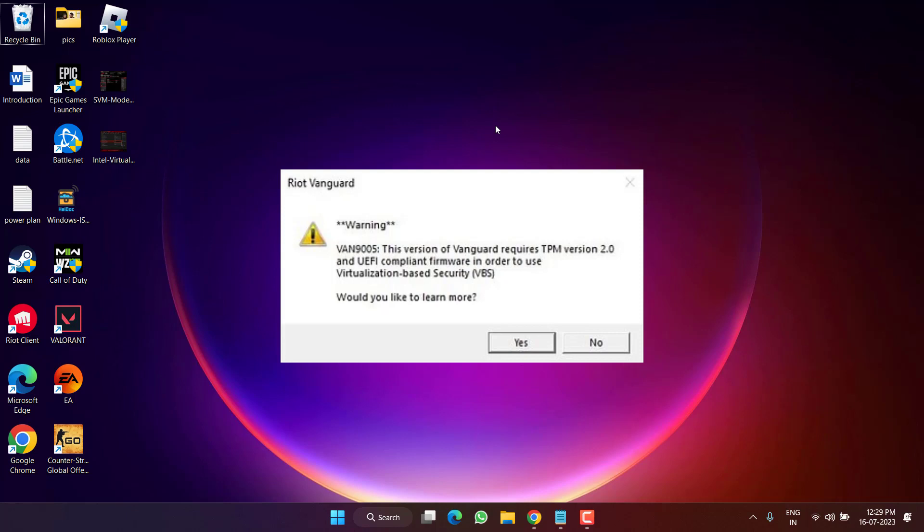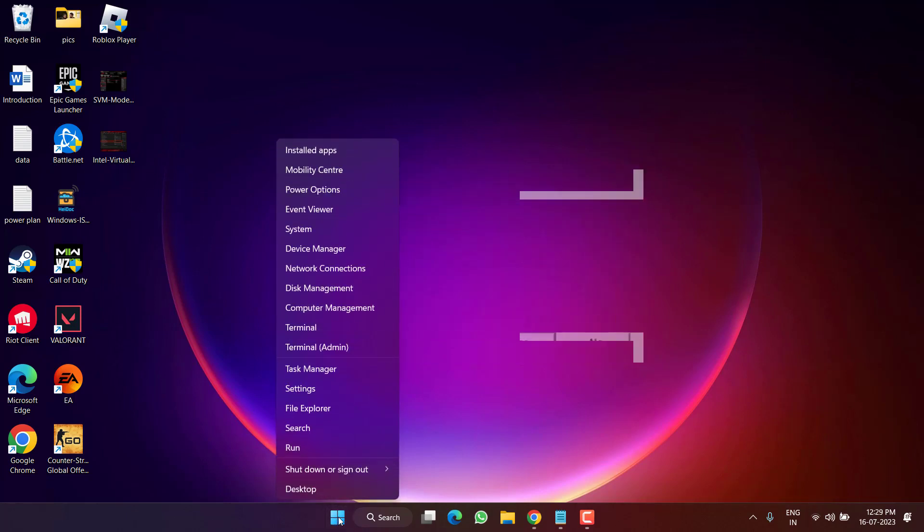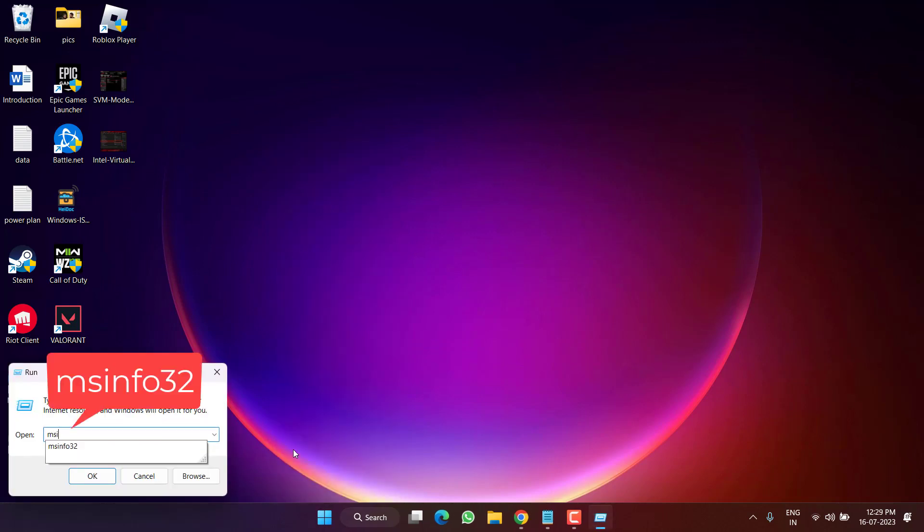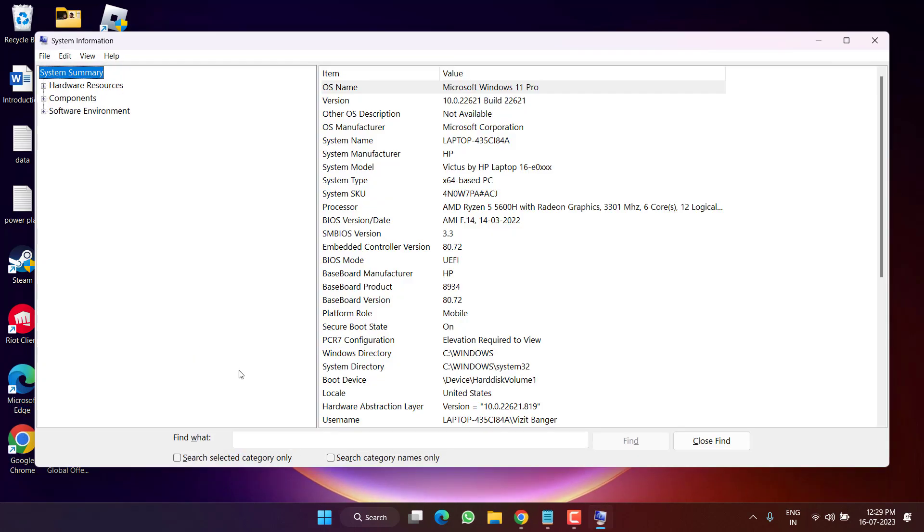So without wasting time, let's go ahead and directly proceed with the resolution. First of all, right-click on Start menu and choose Run. Type here msinfo32 and then hit the Enter key. Here you need to press the B key to find the BIOS mode.